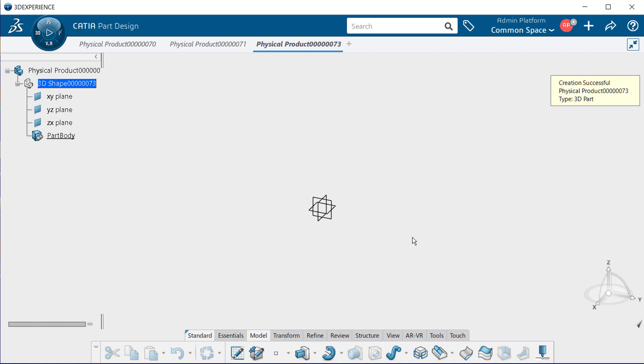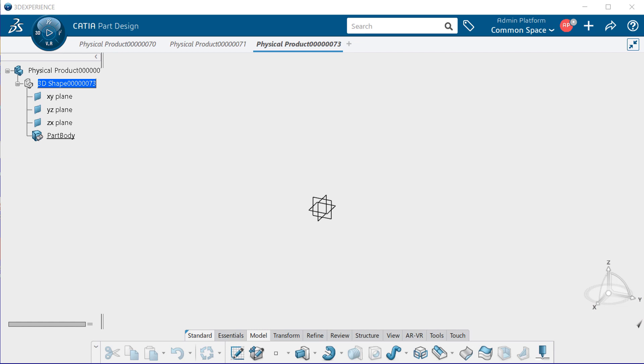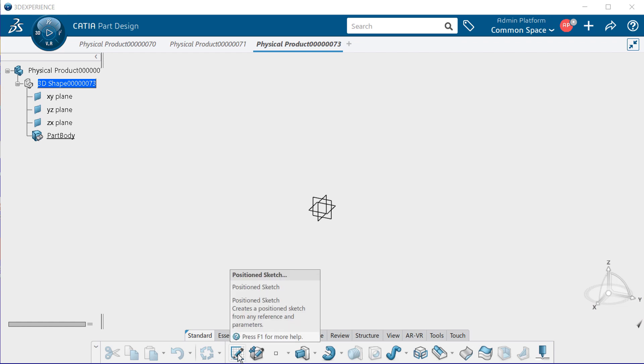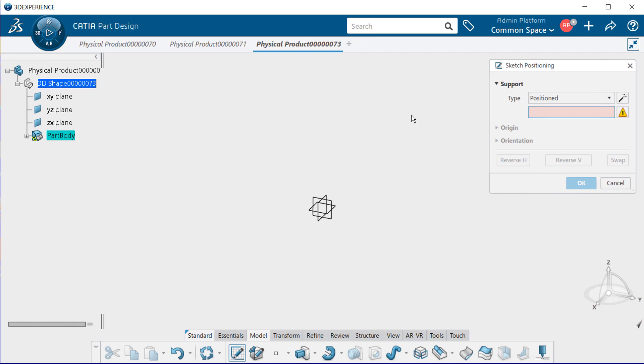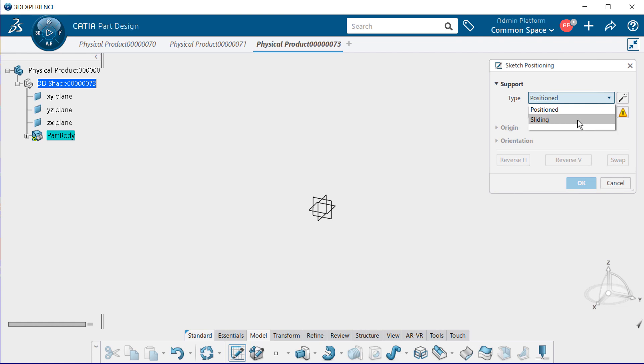You can see now that my part is now created. When creating a sketch, you have three types to choose from: Sliding, also known as non-positioned, Positioned, and Isolated. The two most common types you'll create are sliding or positioned sketch. The sliding sketch will automatically take the same origin and orientation as the sketch support on which it is placed. Let's go ahead and begin to create a sliding sketch. So let's first go down to our Position Sketch Tool button. Select on that, and notice we get the Sketch Positioning dialog. Here we have the support. For the type, if we select that, we have a choice of either Positioned or Sliding. Go ahead and select Sliding.